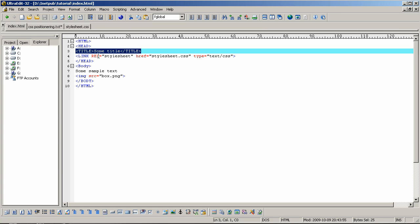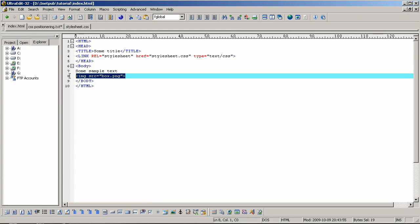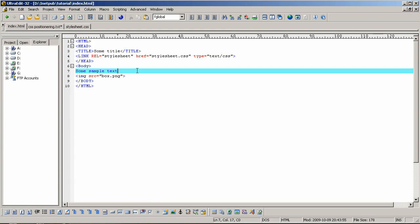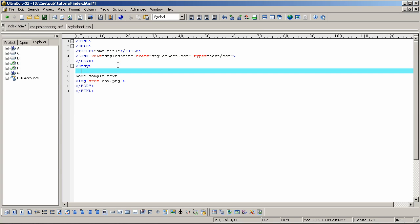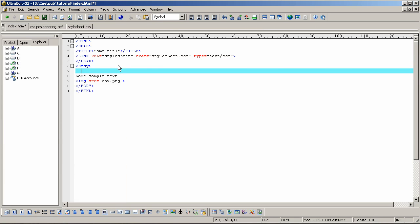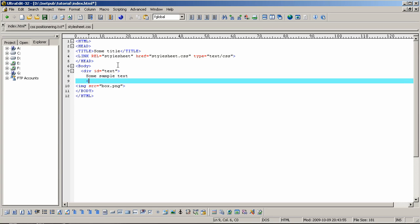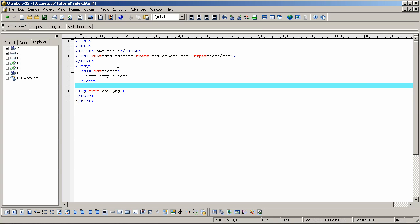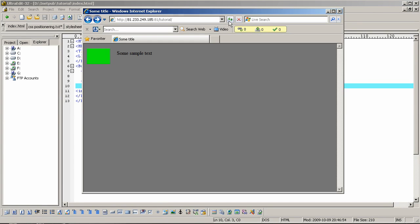Okay, to position this and this one as you want it to, you will need the following code that I'm going to write in. Div id equals text end div. If I now save and update the web page, we can now see that the sample text has changed position.